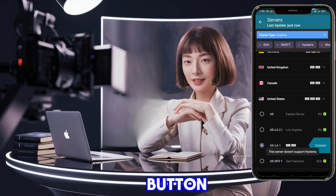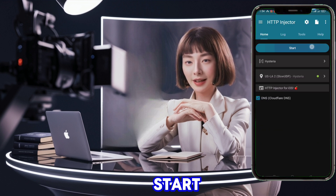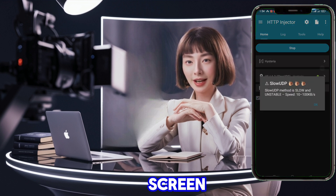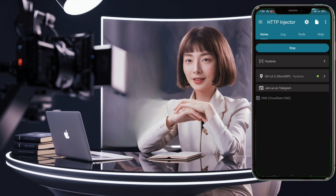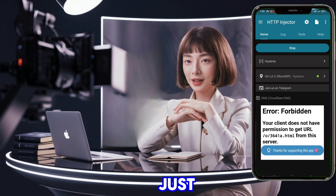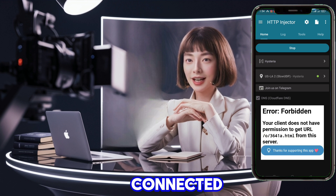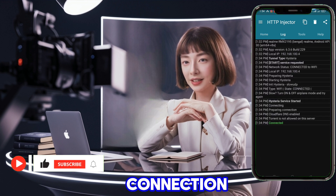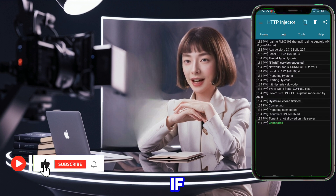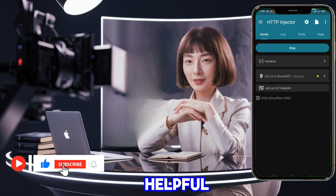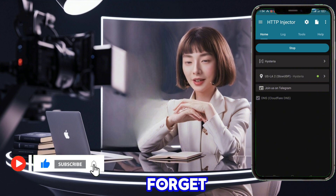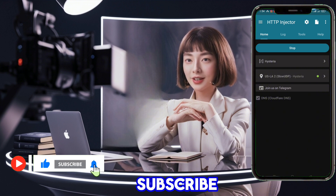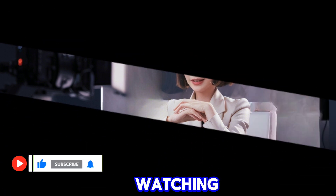Click the Connect button, then press the Start button on the home screen. In just a few seconds, you'll be connected to a fast browsing internet connection. If you found this tutorial helpful, don't forget to like, subscribe, and share. Thanks for watching.